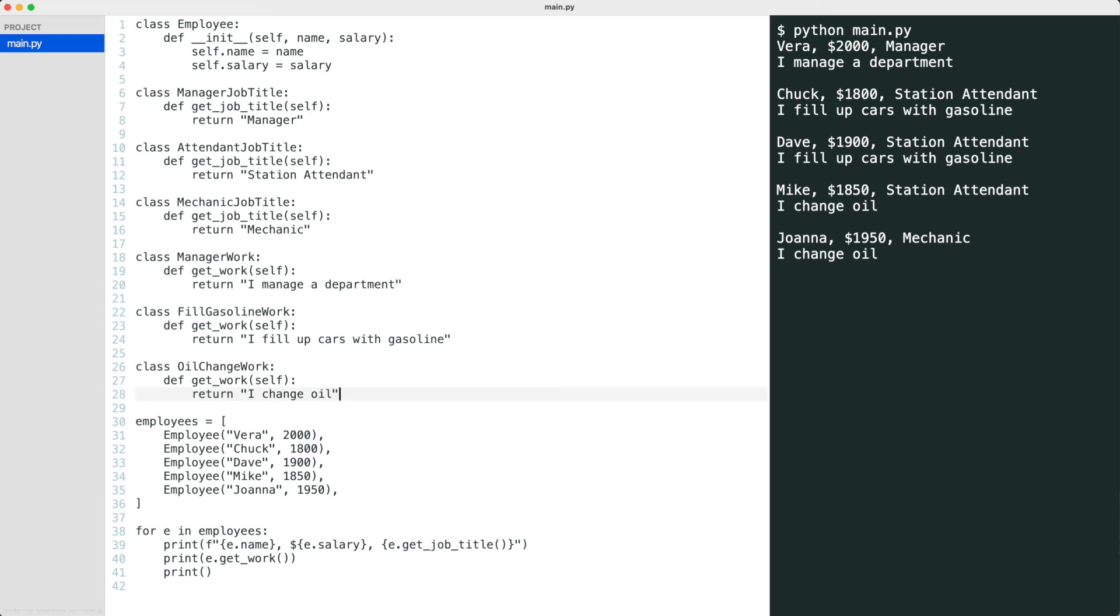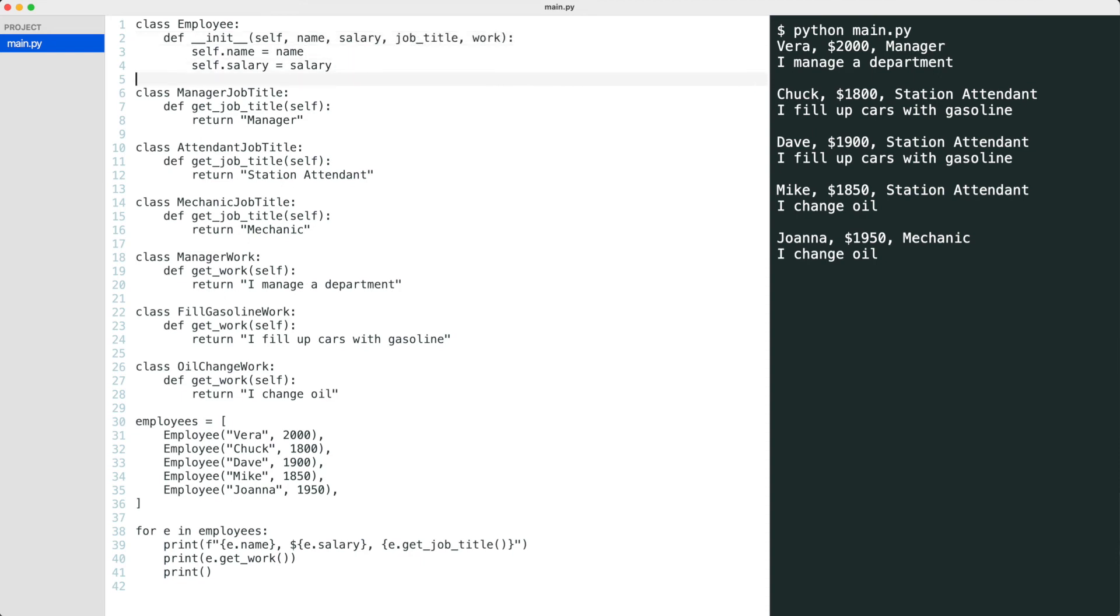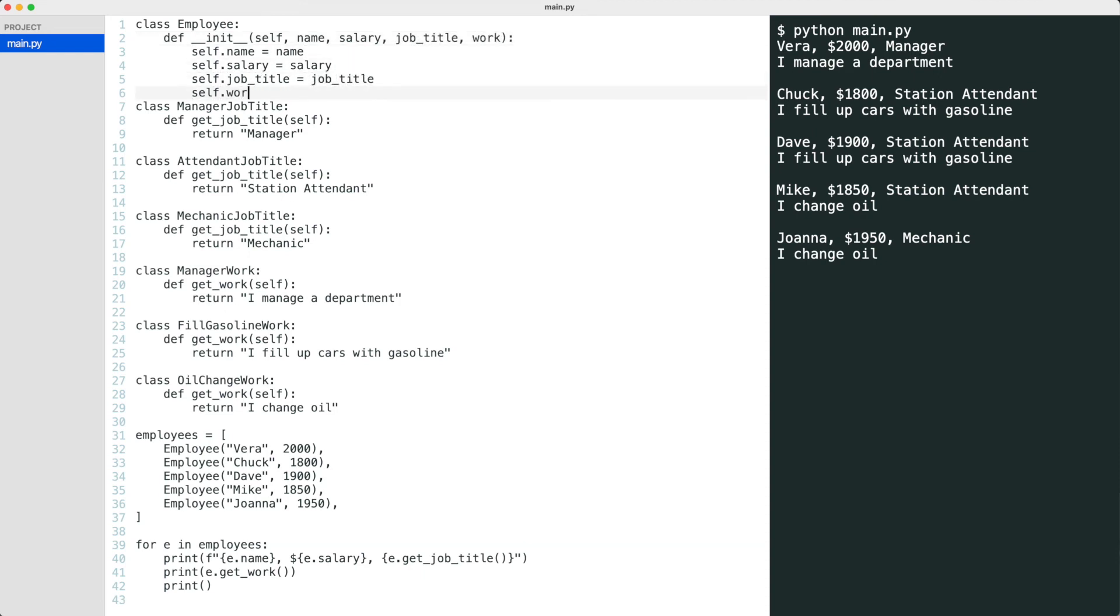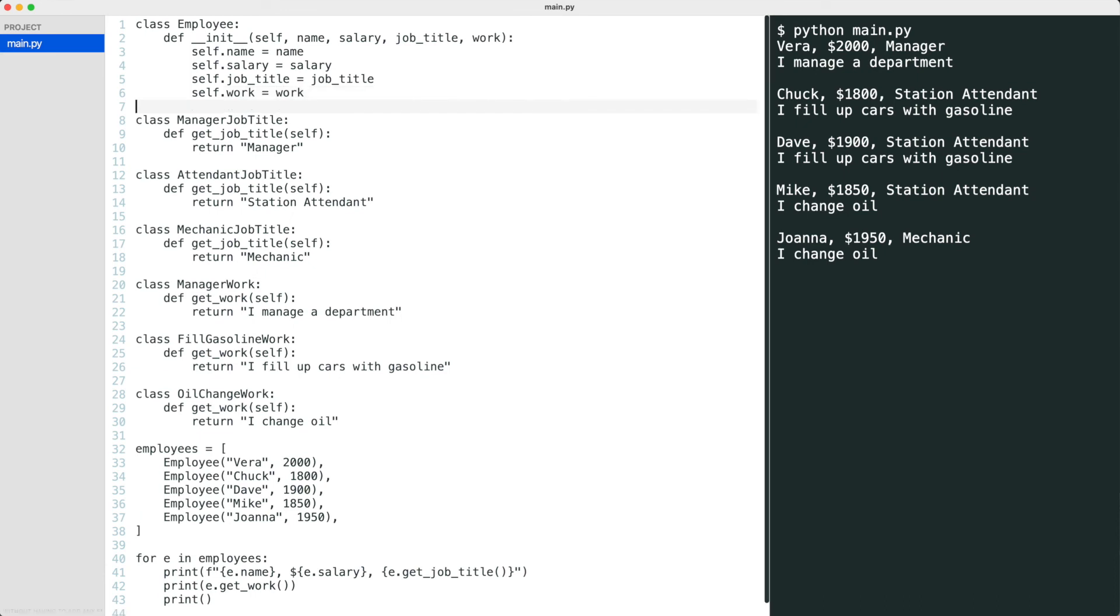What the strategy pattern really gives us is the flexibility to combine algorithms at runtime. For this, I change the employee class to also take instances of algorithms. Without having to add any employee subclasses, I can now create employee types at runtime like this.